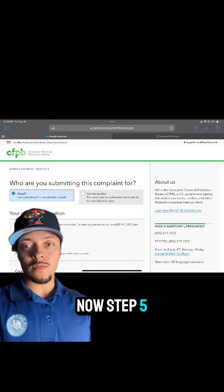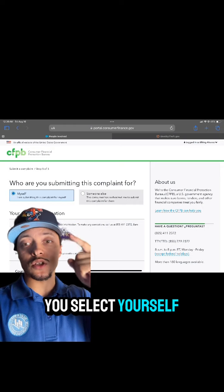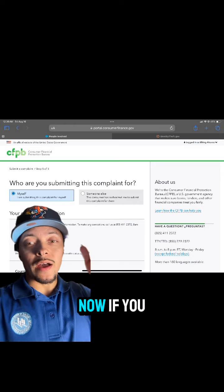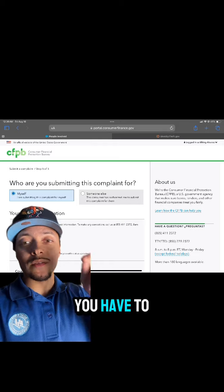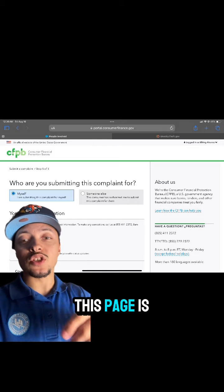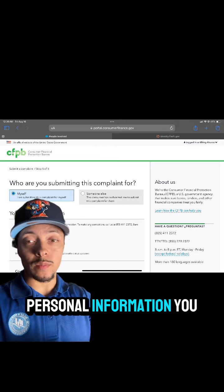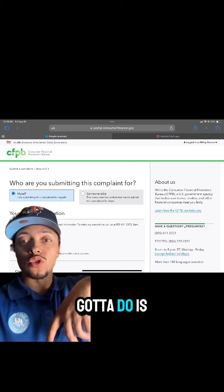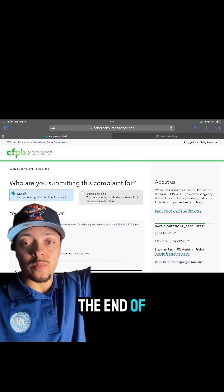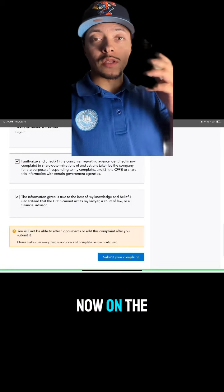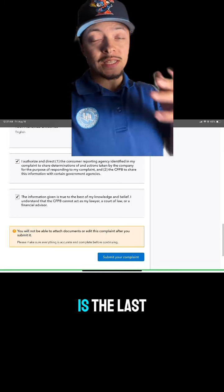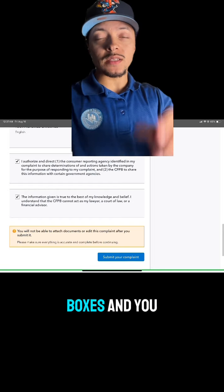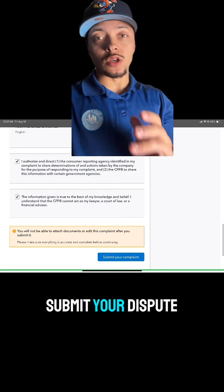In step five, you're going to select Myself, and once you do, all your personal information is going to load up. If you are new to CFPB, the only thing you have to fill out on this page is your address. If you're not new, just scroll down to the end of the page and press Review. On the Review page, which is the last page, scroll all the way to the bottom, check those two boxes, and you submit your dispute.